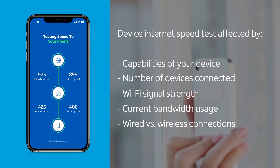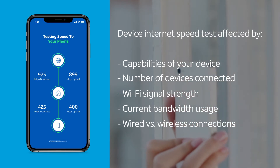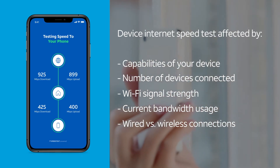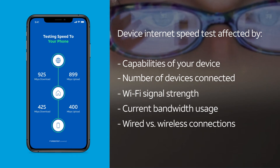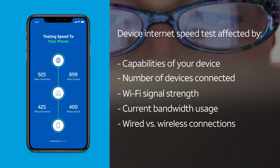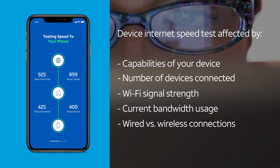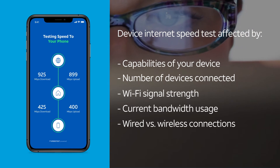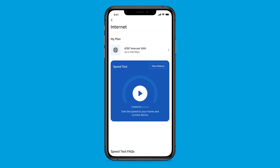Wired connections directly into the AT&T Wi-Fi gateway are almost always faster than Wi-Fi connected devices. The device test portion is like popular third-party speed tests and produces similar results. You can review the results of home and device speed tests, review history of previous tests, and get tips or assistance to improve your speed right in the app.